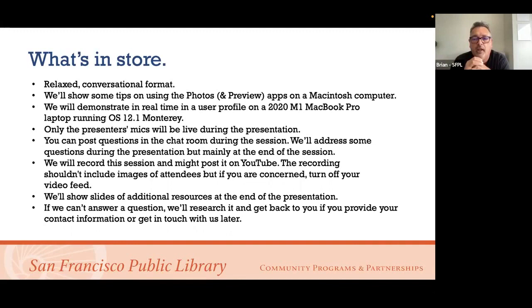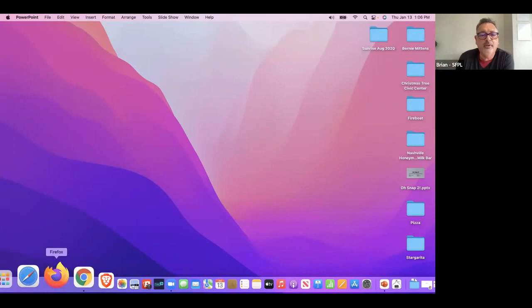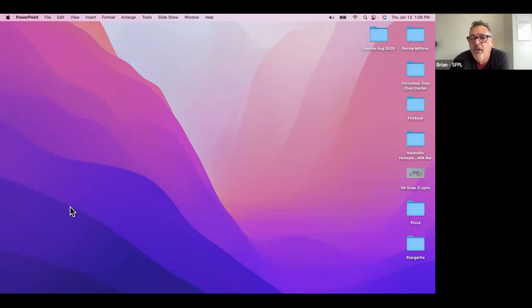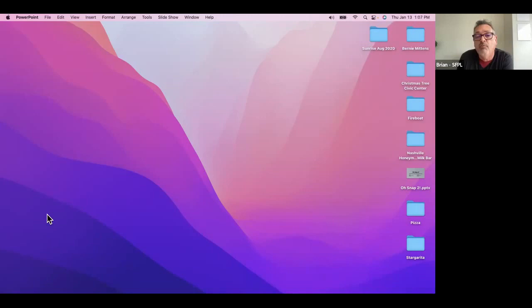I'm going to do this in real time and I'll try to slow down a bit. Photos is a free application that comes with your Macintosh computer, and I'll show you where you would find applications. I have the dock hidden so I can have more desktop space — when I bring the mouse down to it, it pops up. I'll show you how to do that.